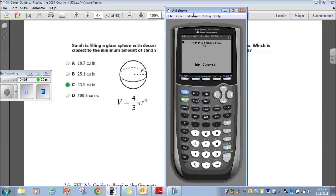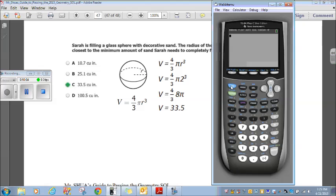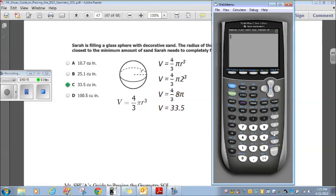Using the calculator: four-thirds times 8 pi — hitting second and the caret for pi — gives 33.5. Volume is 33.5. Choice C.